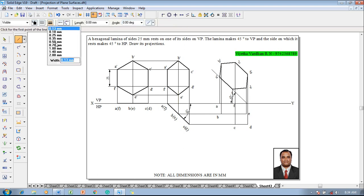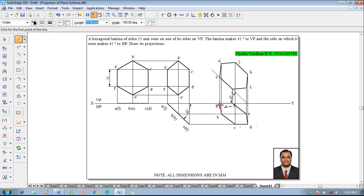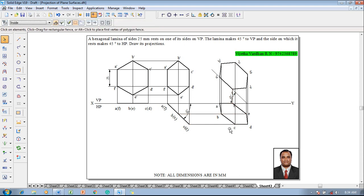Once all the namings were given, using the line command with the thickness of 0.5 millimeter join the lines a to b, b to c, c to d, d to e, e to f back to a. Now this completes the constructions as per the given conditions.